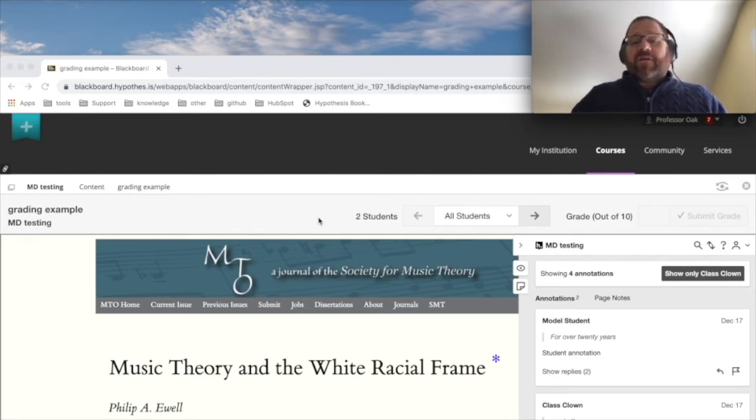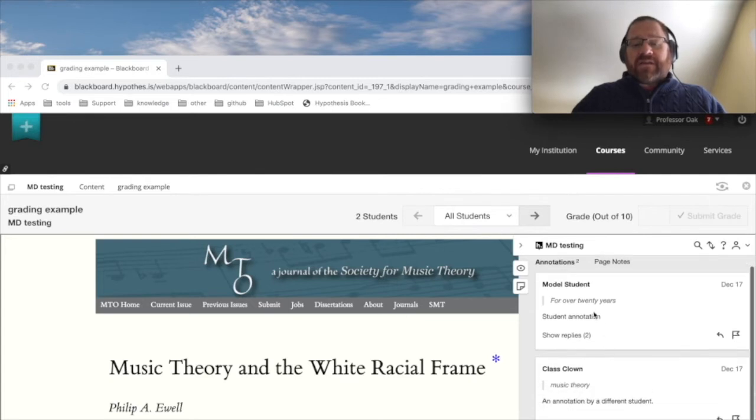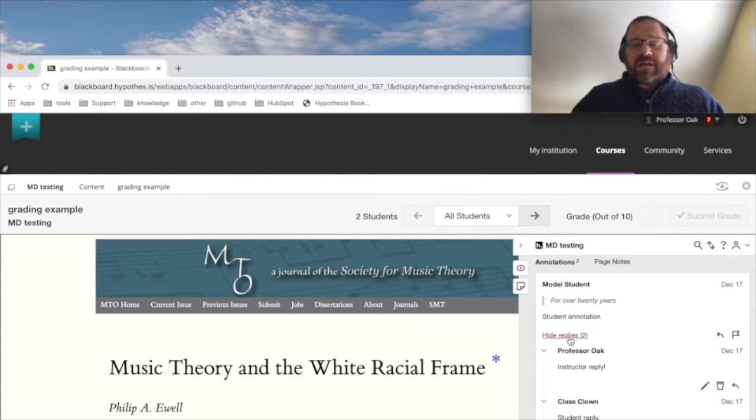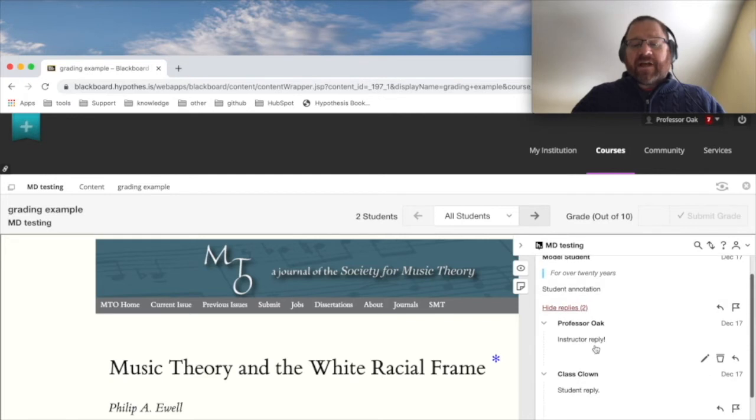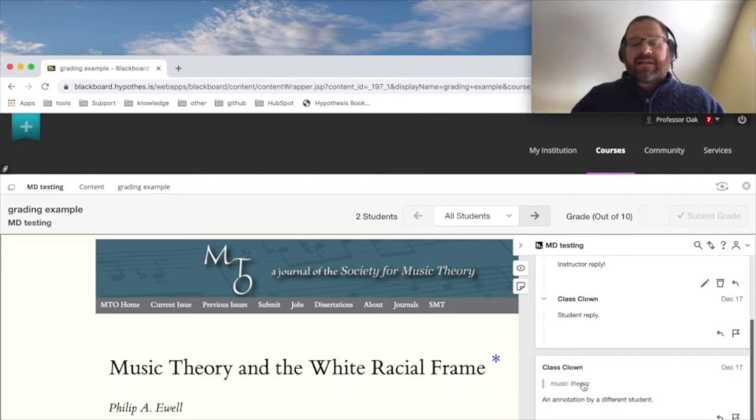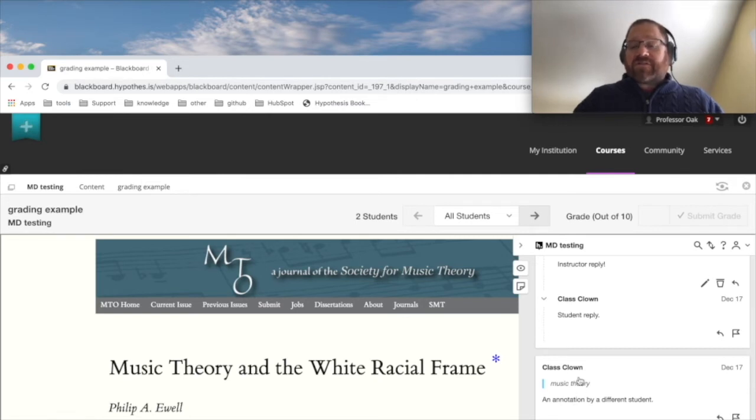All right, so I have made an assignment. Students have already been in here annotating. I can see that model student has made an annotation. It has a reply from our professor and a reply from a student whose name is ClassClown. ClassClown also left their own annotation here in the text, so this is great.